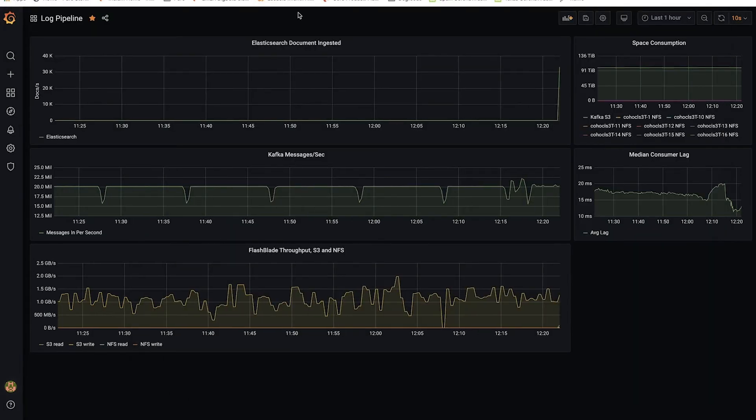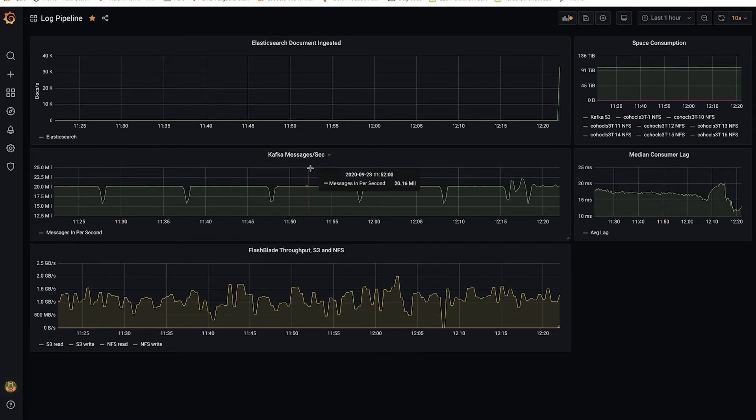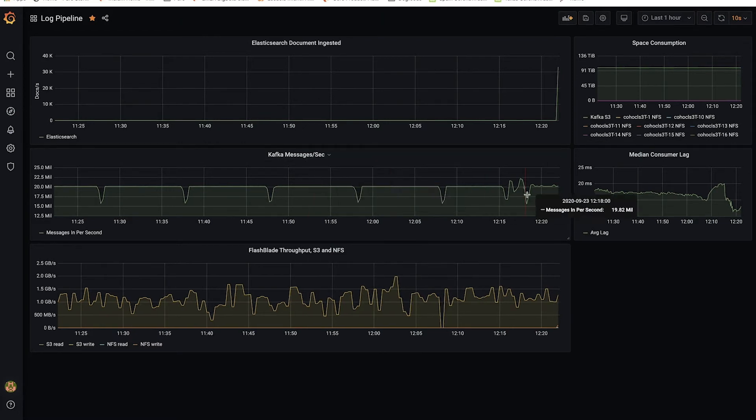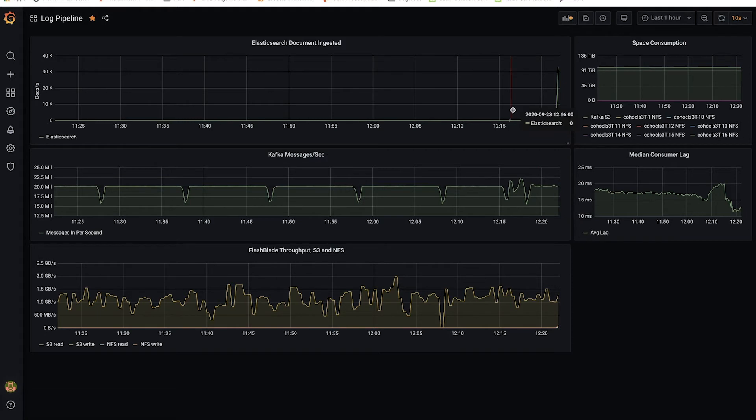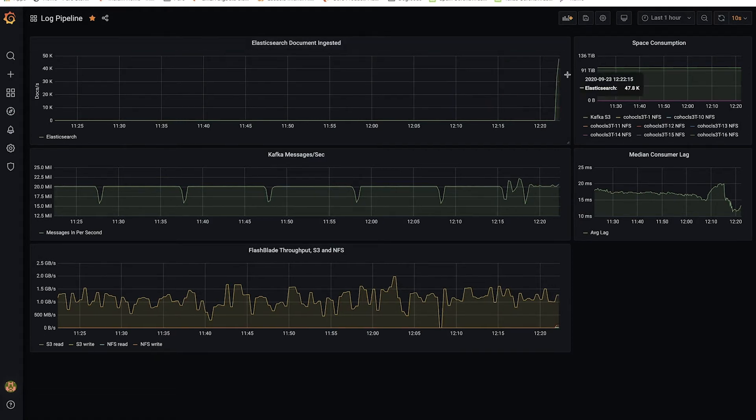Once I've started that workload, I switch over to this new dashboard, which shows both the messages per second that Kafka is processing, about 20 million in this case, and the documents per second that ElasticSearch is indexing. And here I'm running an eight node ElasticSearch cluster, again, on the same FlashBlade.